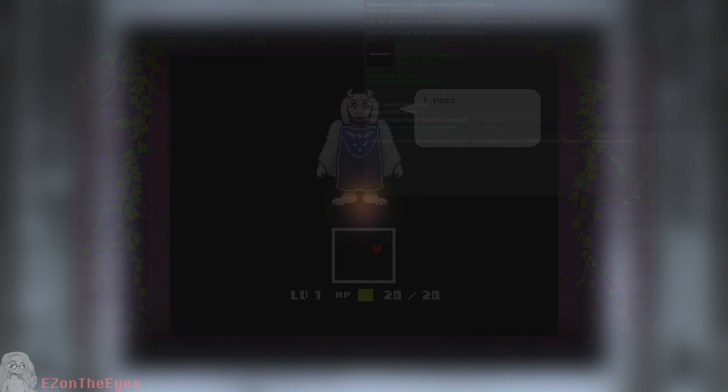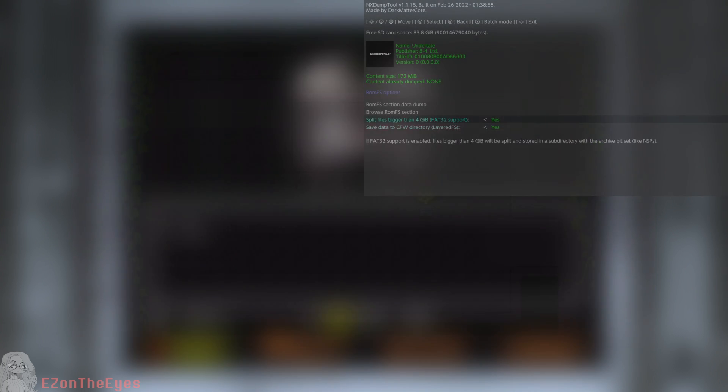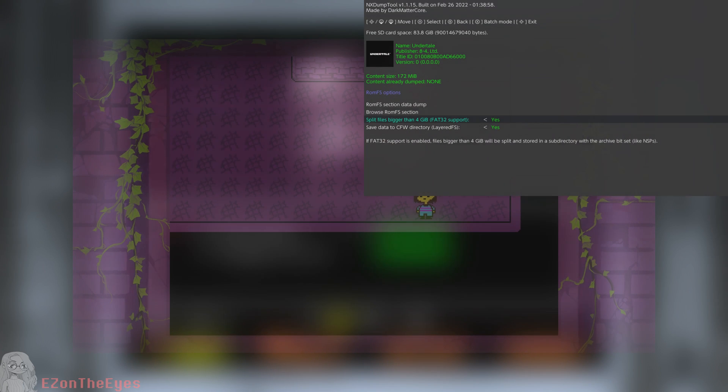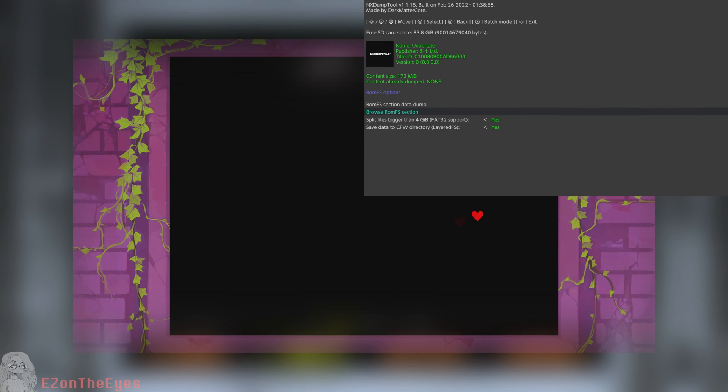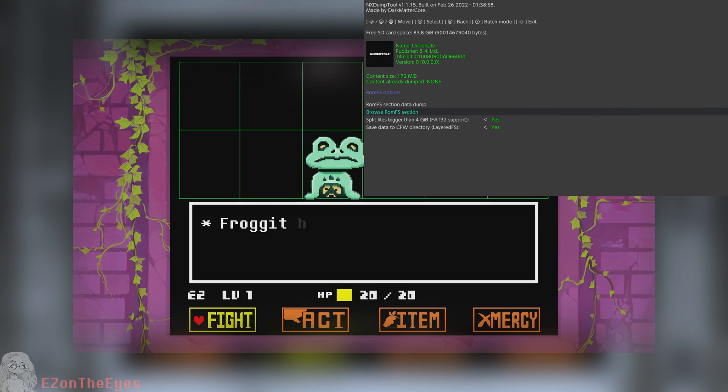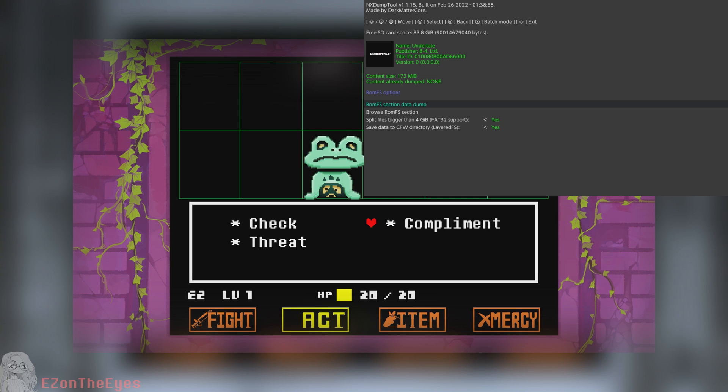A legitimate copy of Undertale for the Nintendo Switch, installed to your hacked Switch. This will be used to dump required game files.